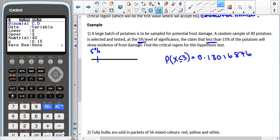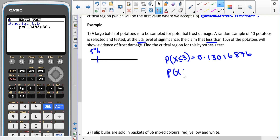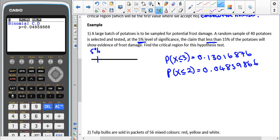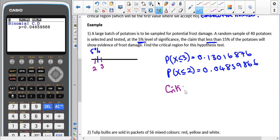Instead, we try 2. The probability of X being less than or equal to 2 gives us 0.04859866, which is less than 5%. So on the number line, 2 would be inside our critical region and 3 would be the first value at which we accept H0. These two numbers are consecutive, so our critical region is X less than or equal to 2.